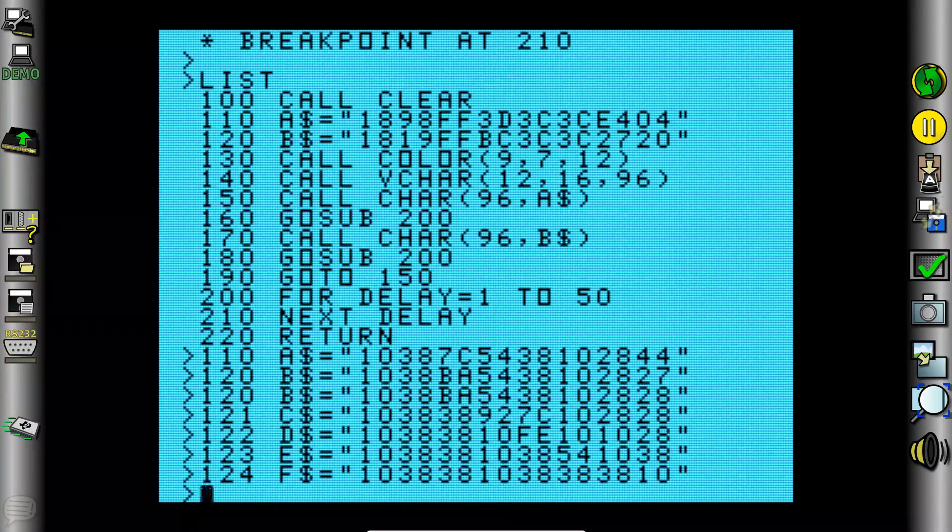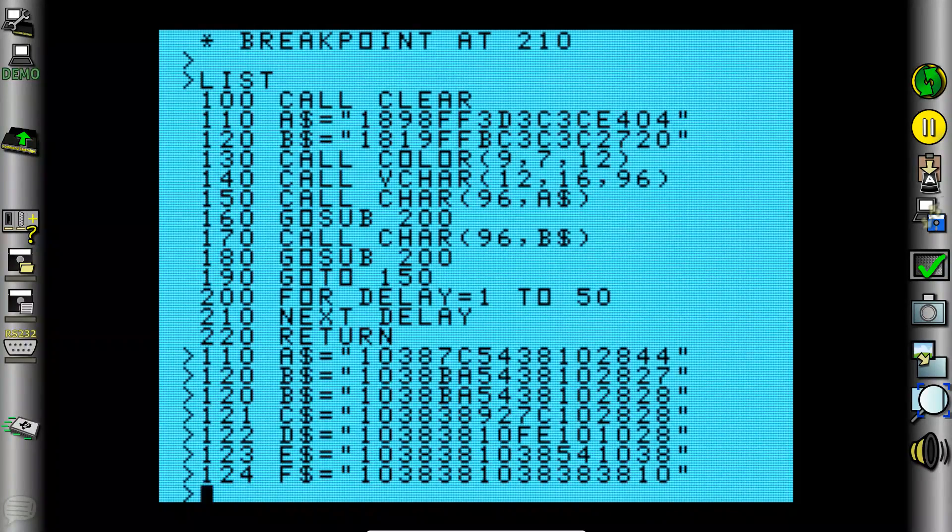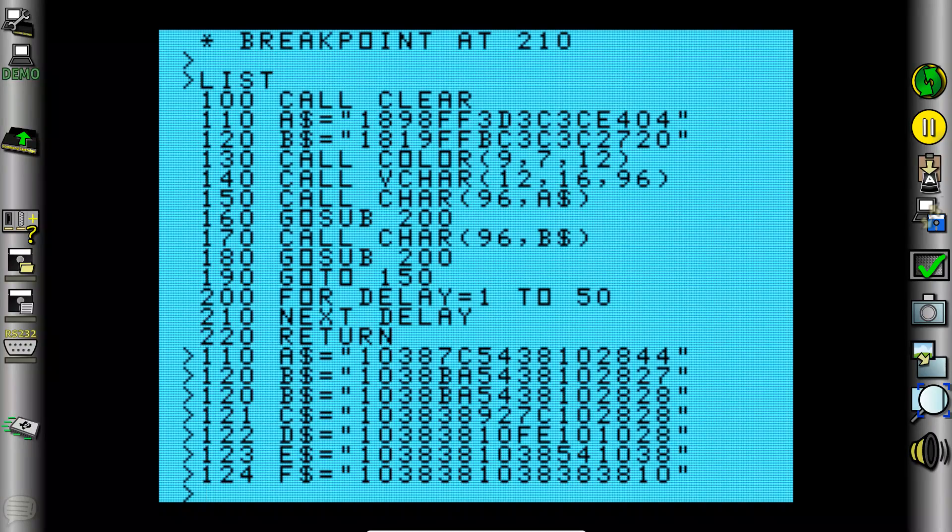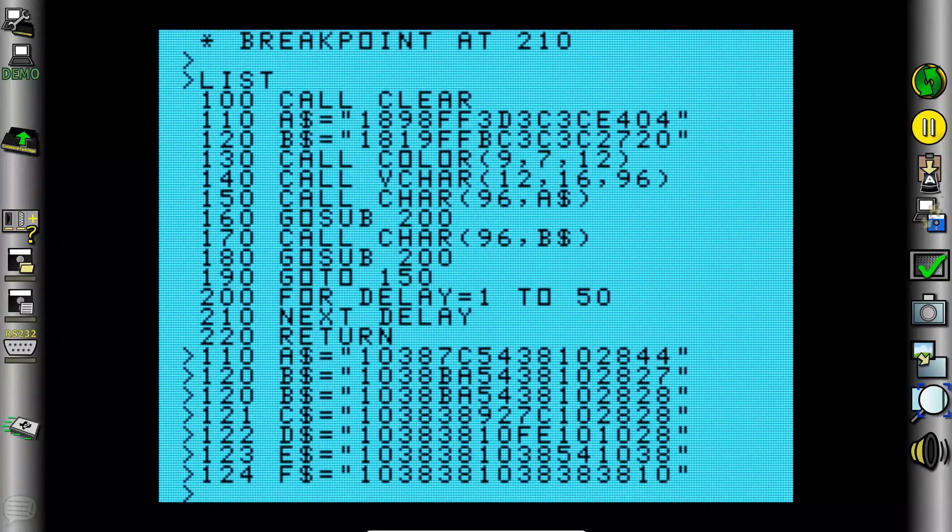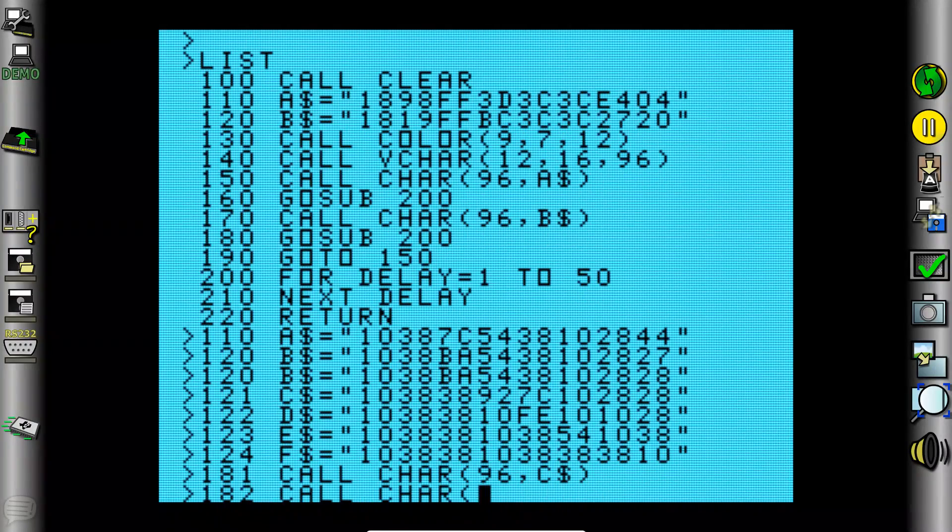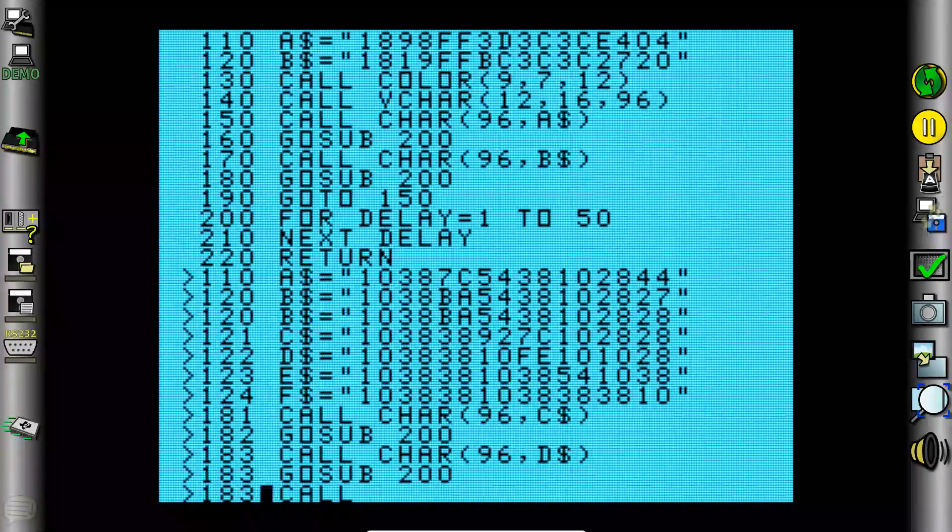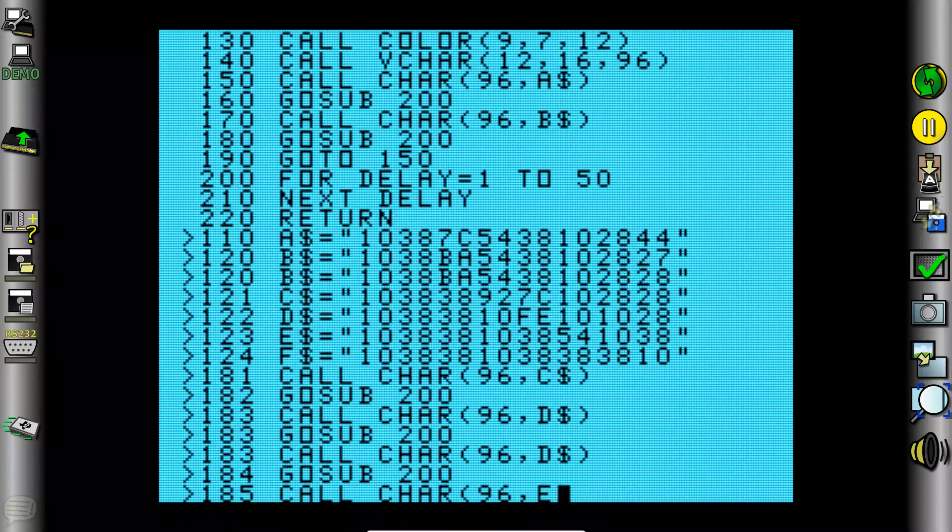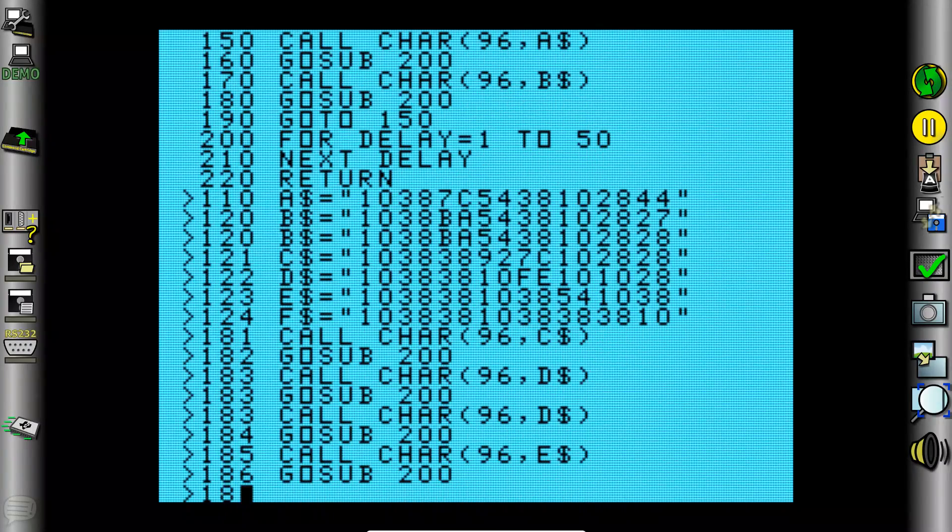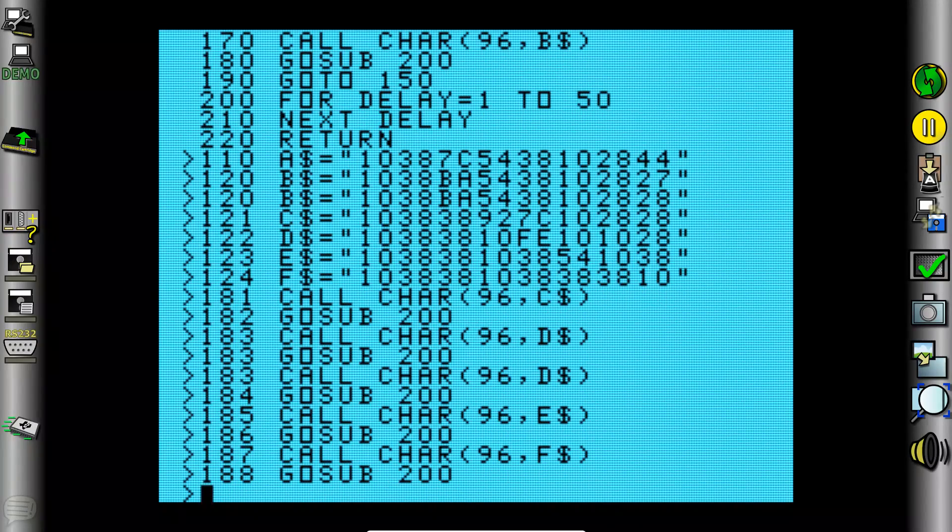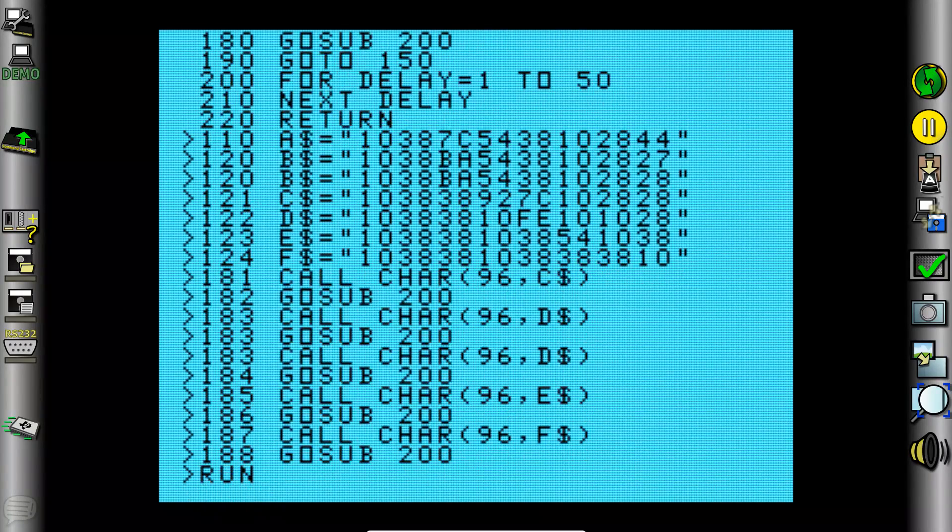So on line 150 through 180, we are displaying A and B. So let's now fit in our own versions in lines, in between lines 180 and 190, which I think we have exactly enough open line numbers to do that. So let's give that a go. Alright, that should work. We should now have it going through A through F of the characters that we've created. Let's see what happens.